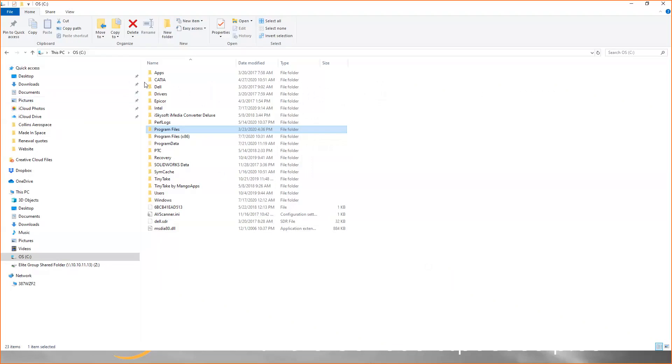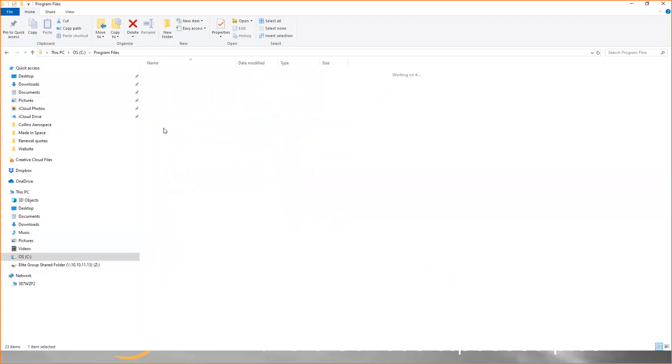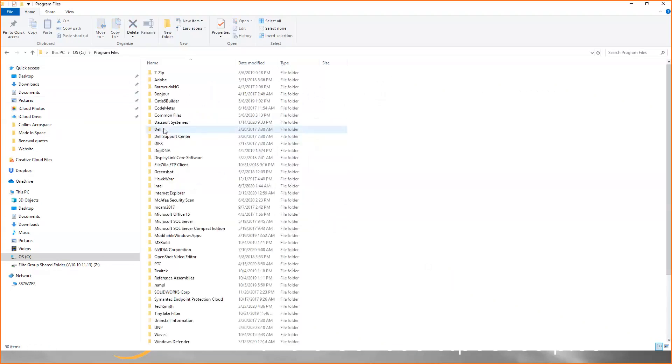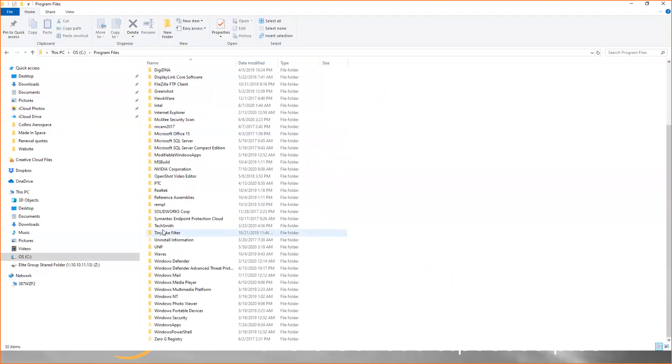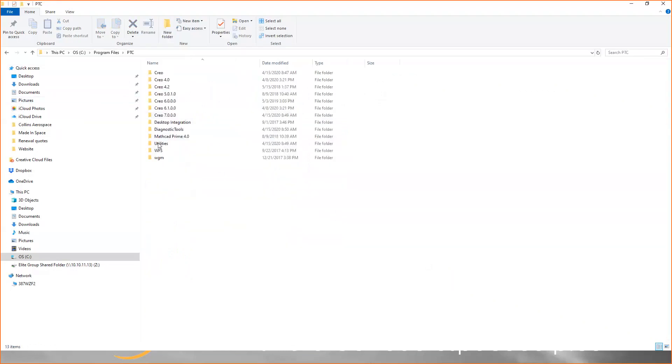you're going to browse to your C drive, then program files, PTC, and then choose the version of Creo that you're going to be using. You can see I have multiple versions of Creo installed, and that's not a problem. You can have multiple versions—they won't be an issue. You will need to assign the license for each of them.